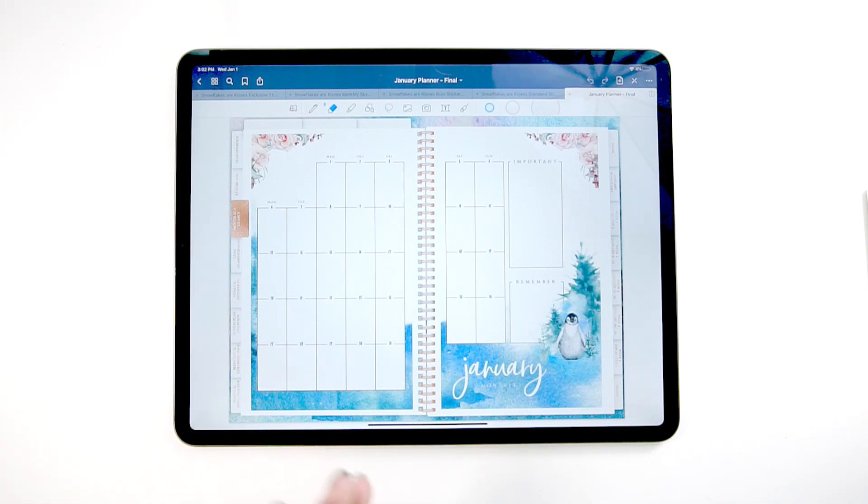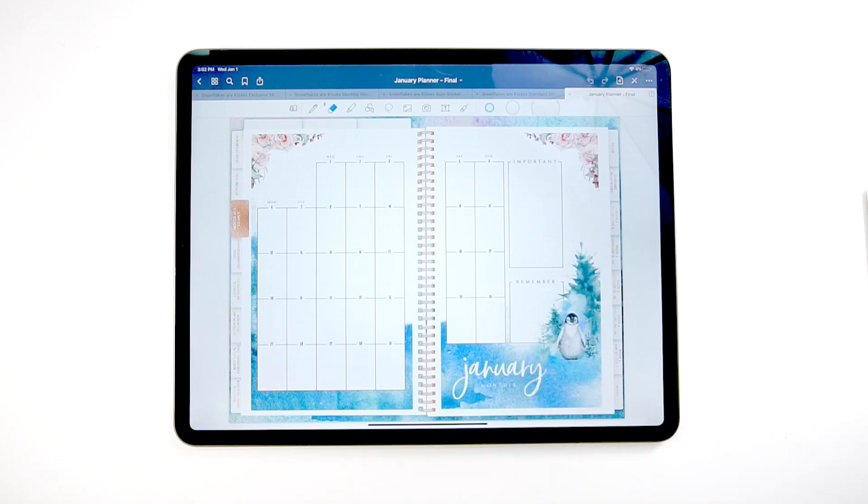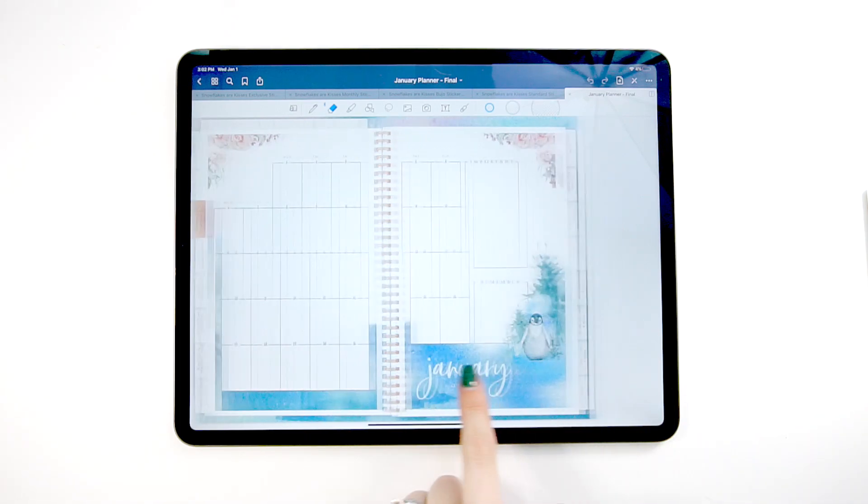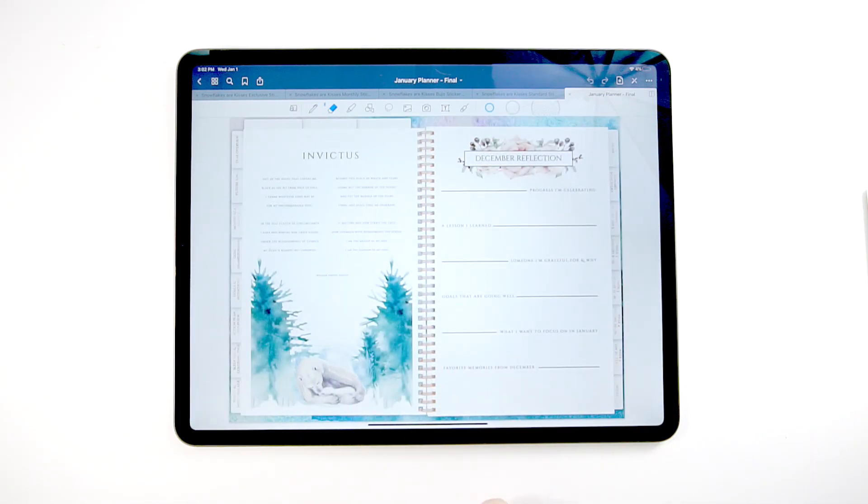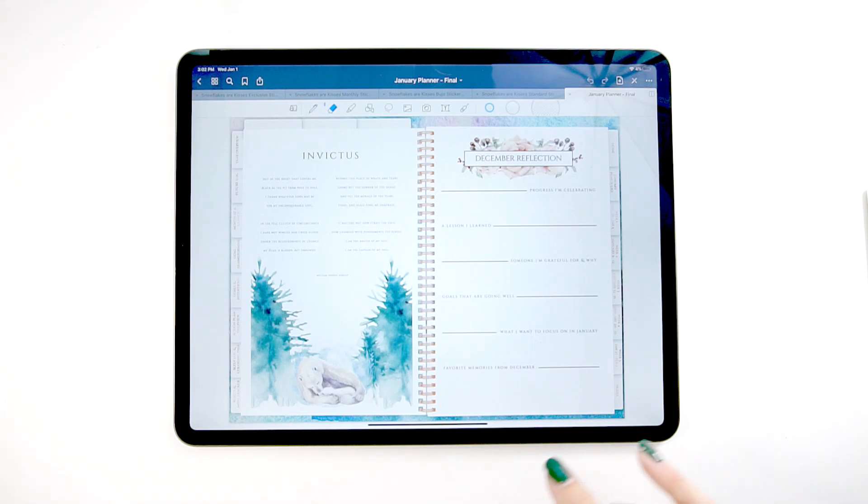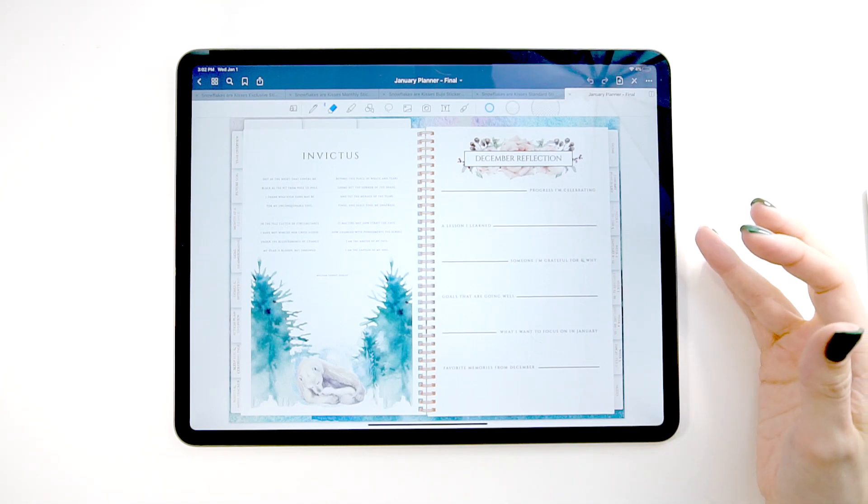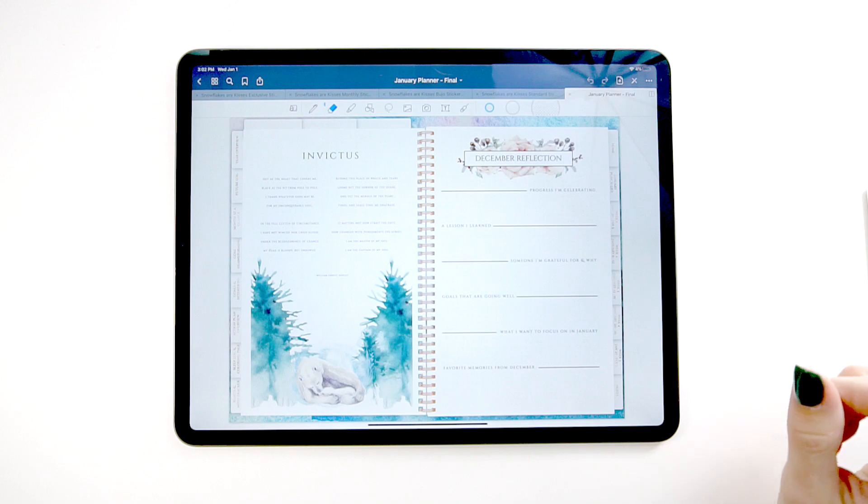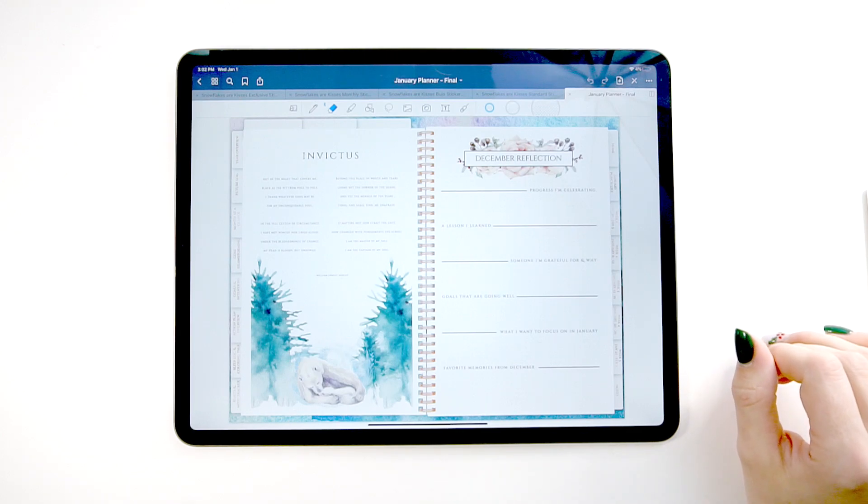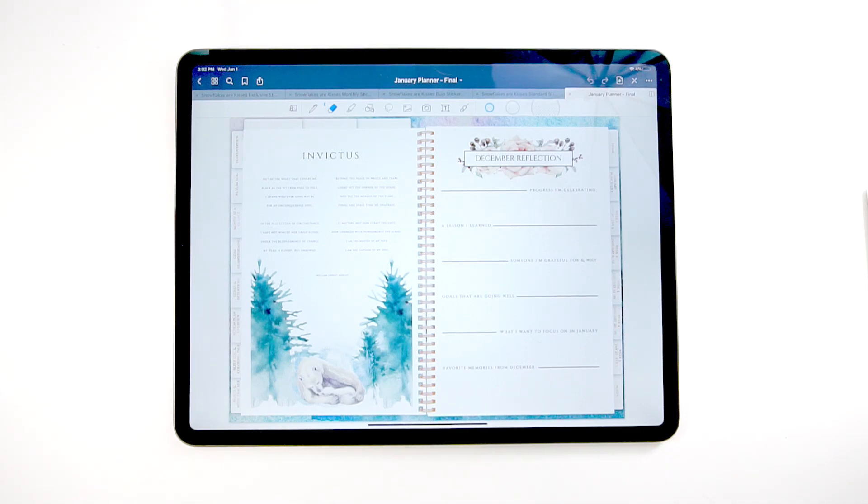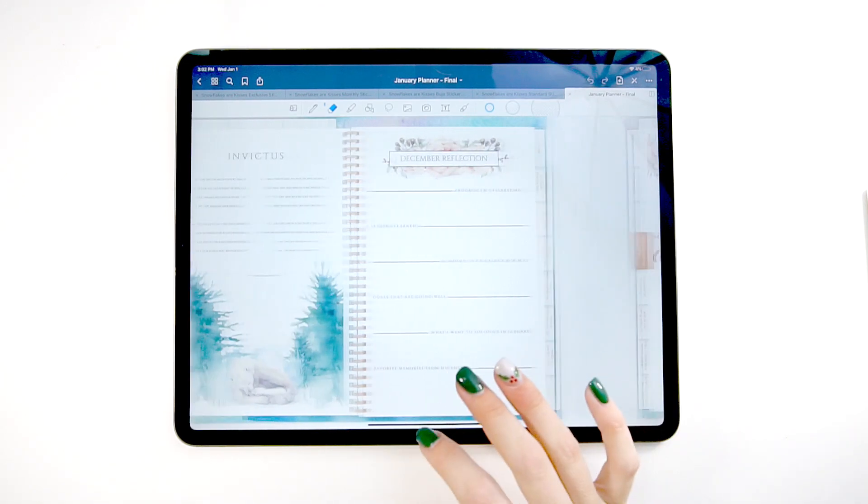Each planner comes with a monthly spread that looks something like this. You have each day laid out and then you have these sections over here where you can write down important things. Then on this page, you will have a poem page that's centered around whatever that month's theme is and your reflection page for the month before where you can just go over everything that you want to change and what you liked about the prior month, what you didn't like, what you want to do moving forward.